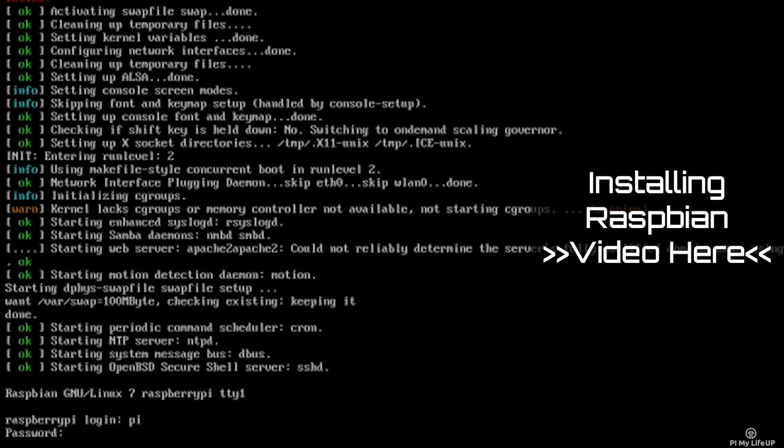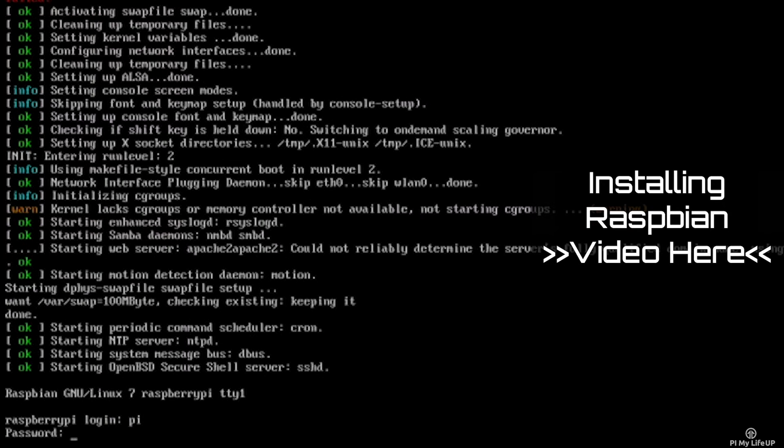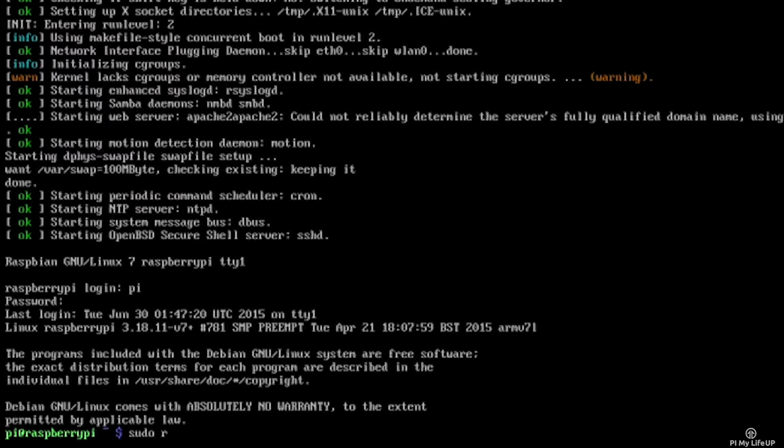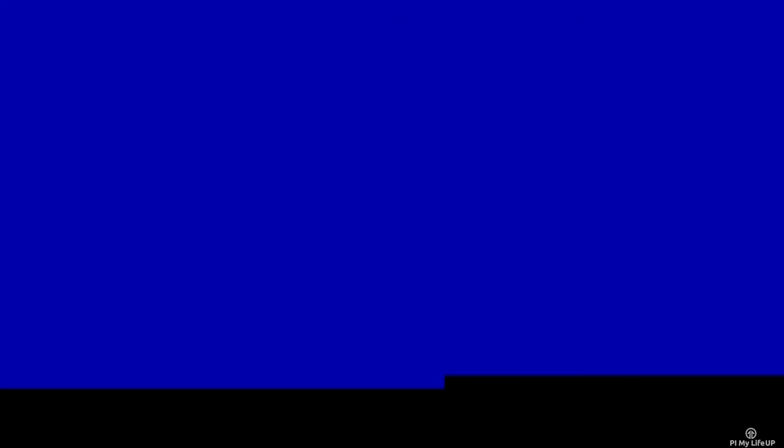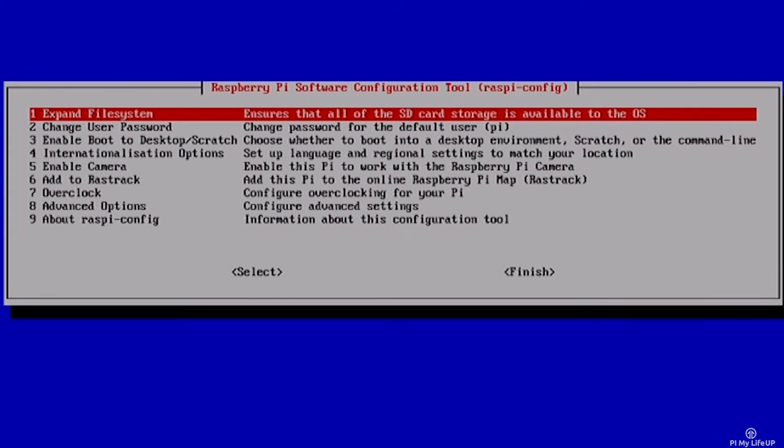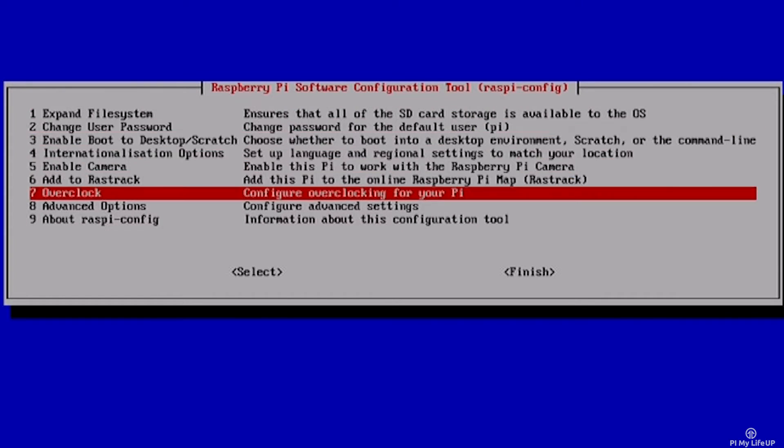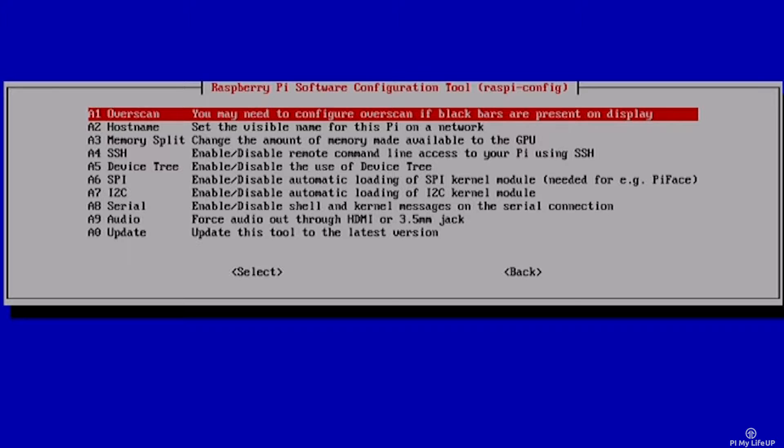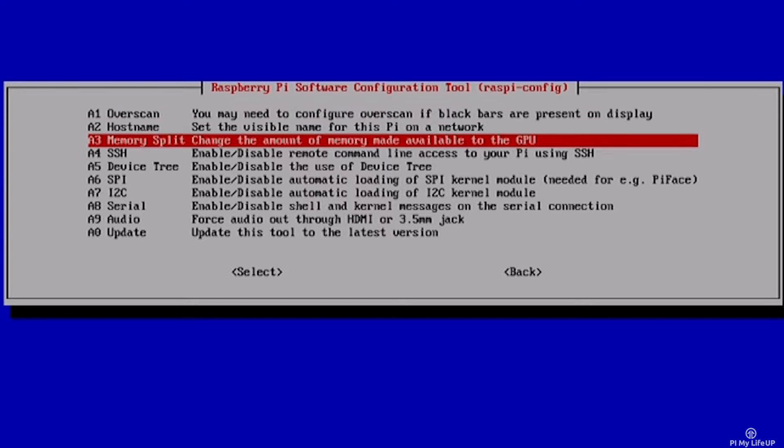Now first on your Pi, log into the terminal and enter sudo raspi-config. In here go to Advanced Options and then to SSH and then enable it.